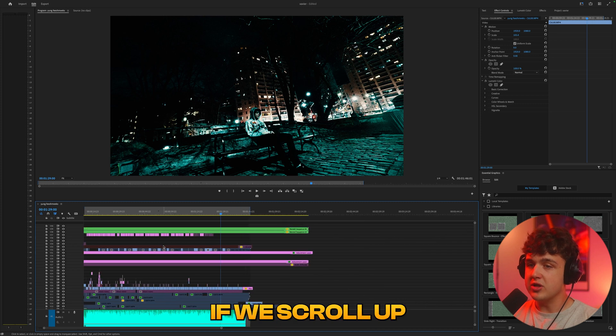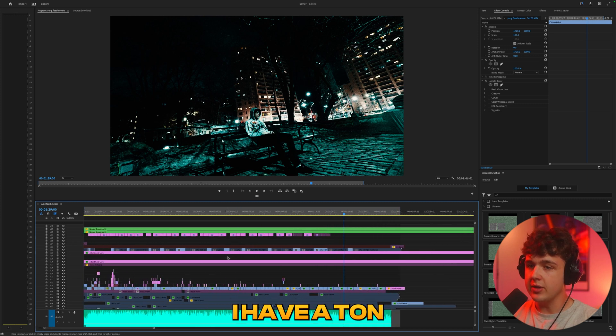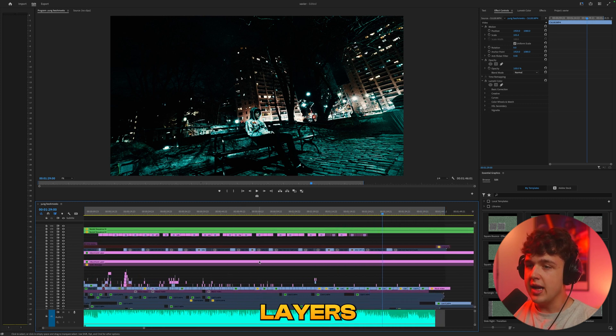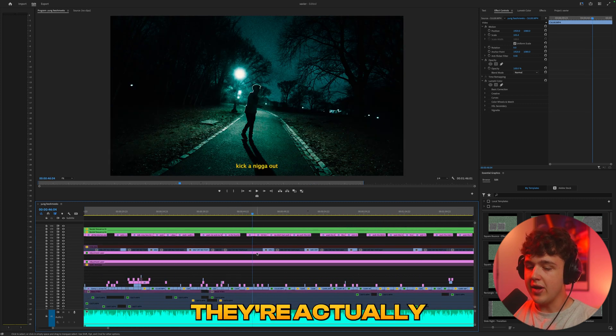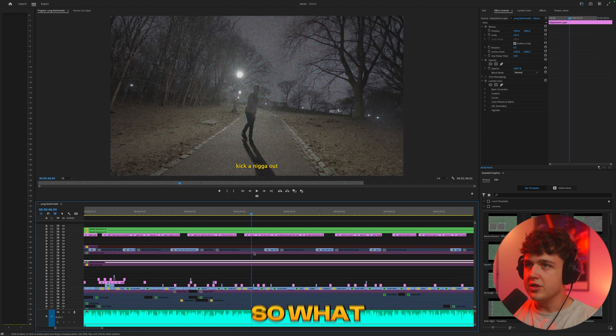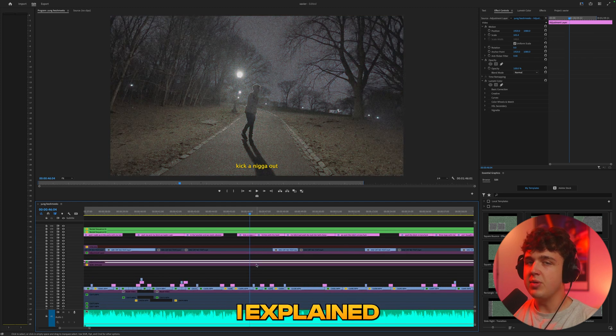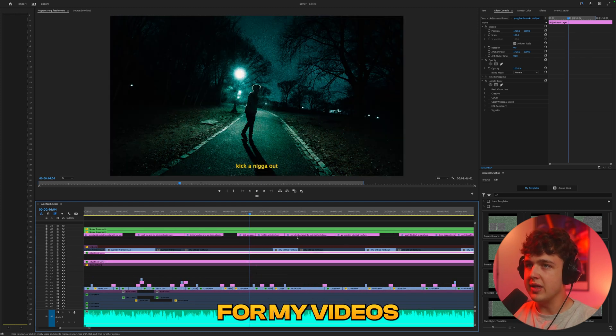Moving on to the very next tip here, if we scroll up in our timeline you guys can see I have a ton of adjustment layers and if you're wondering what are they doing they're actually the color grade for this video. So what I end up doing, I explained this in my last tutorial, is I put the color grade for my videos on these adjustment layers.